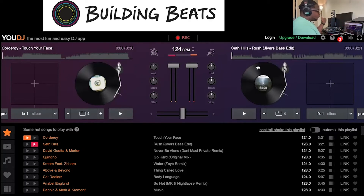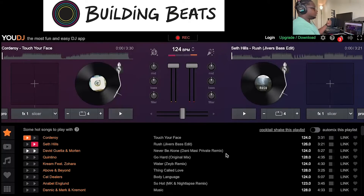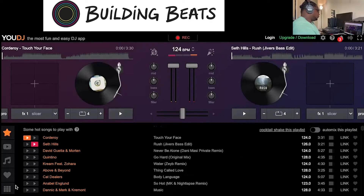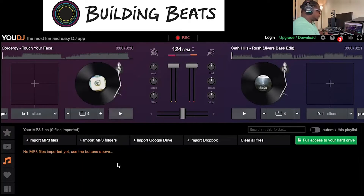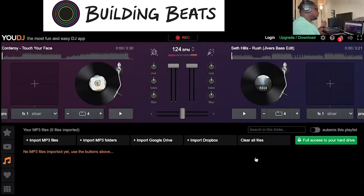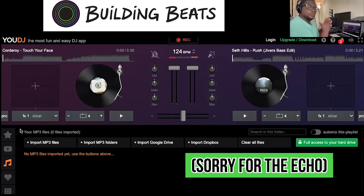Before I get into the basic mix, one thing I didn't go over is the hot songs — this is the song library. If you click on the star, this is where all your songs are. This is a playlist curated by YouDJ. If you'd like to add your own songs, you can go to where it says 'your MP3s,' click it, and import your own tracks just by hitting import, finding the track, and you can start playing your songs directly from the website.